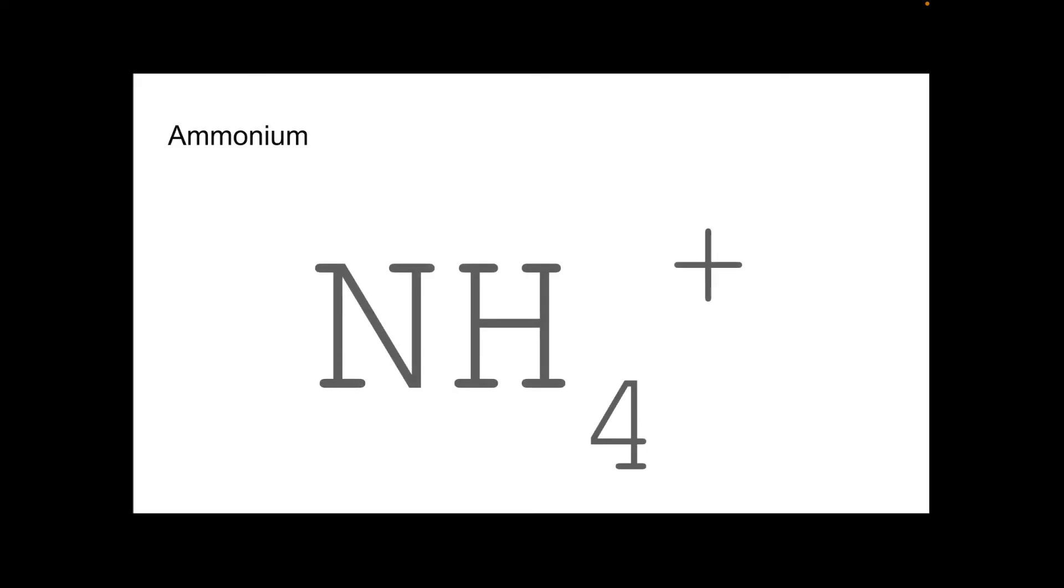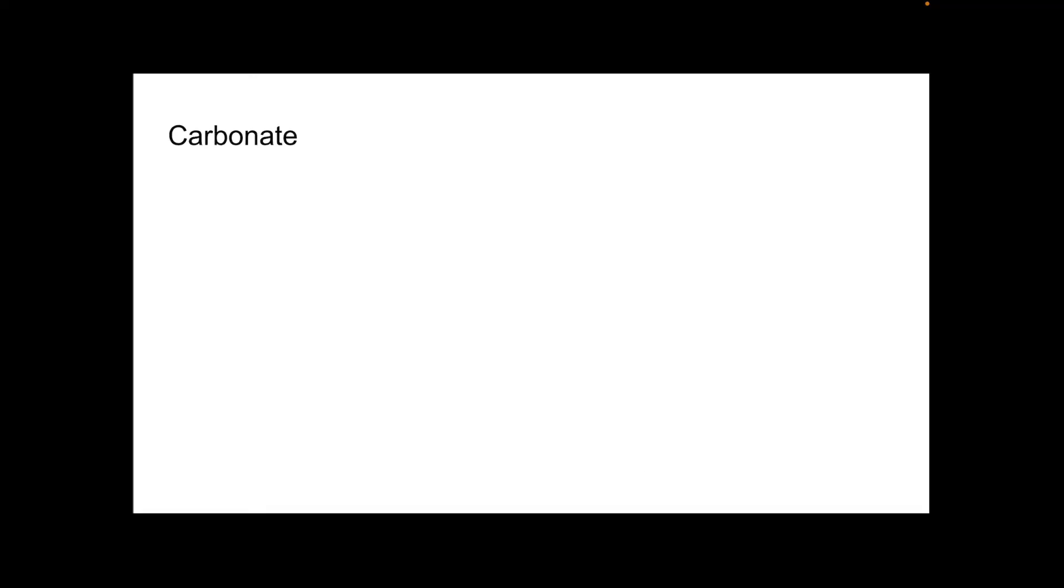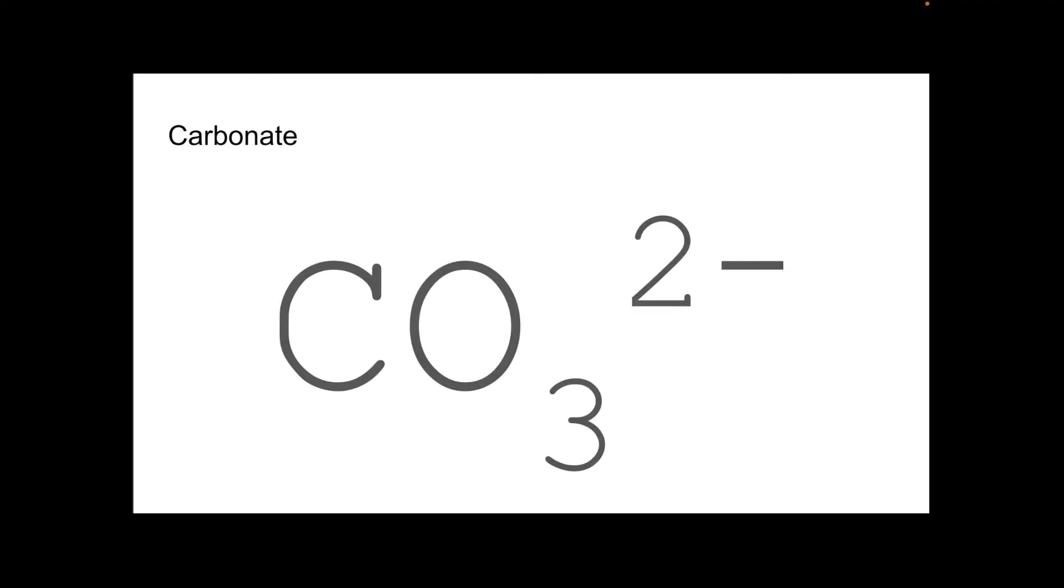The first one is the ammonium ion. That's NH4 with a 1 plus charge. Carbonate now. CO3, 2 minus charge.